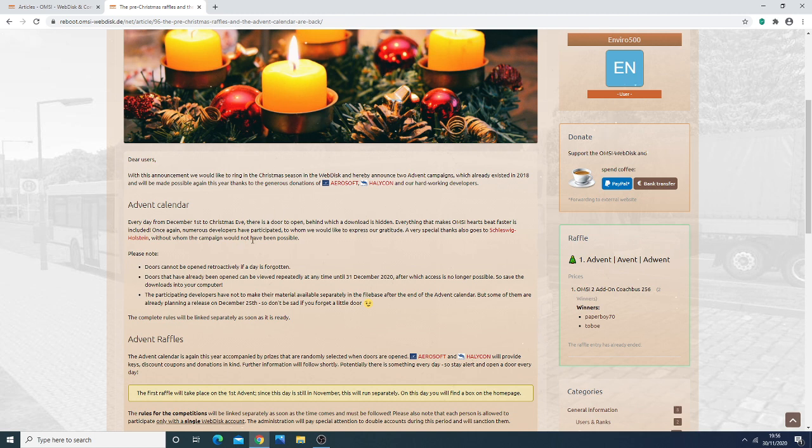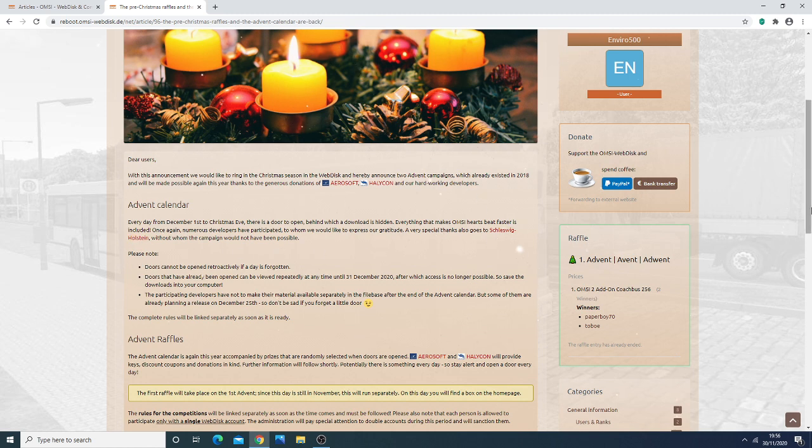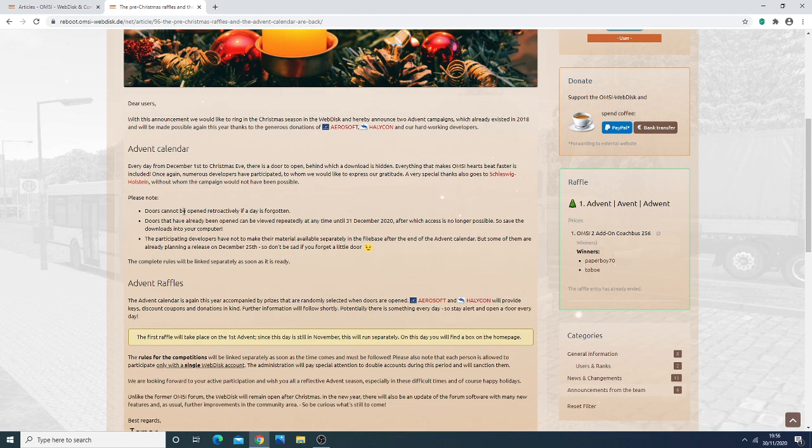Once again, numerous developers have participated to whom we would like to express our gratitude. Very special thanks to Schleswig-Holstein, without whom the event would not have been possible. So there you go, we express our gratitude to Schleswig-Holstein and the webdisk community.